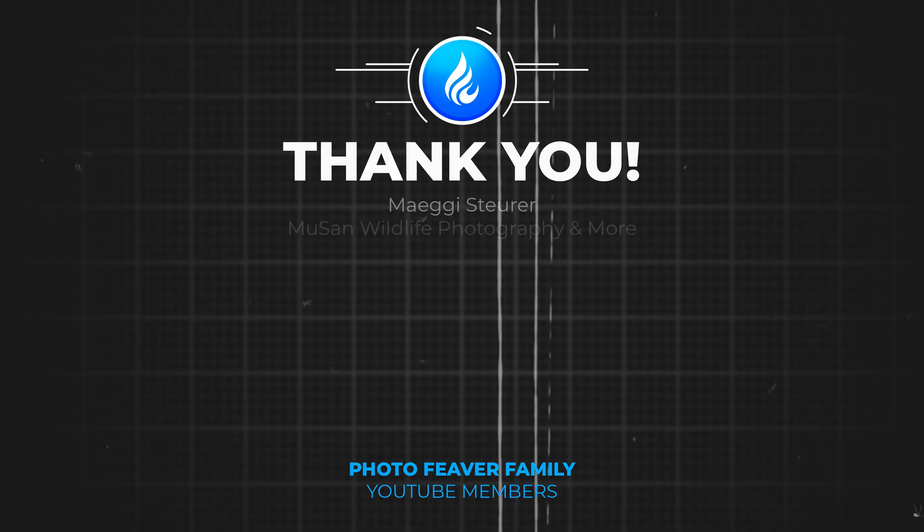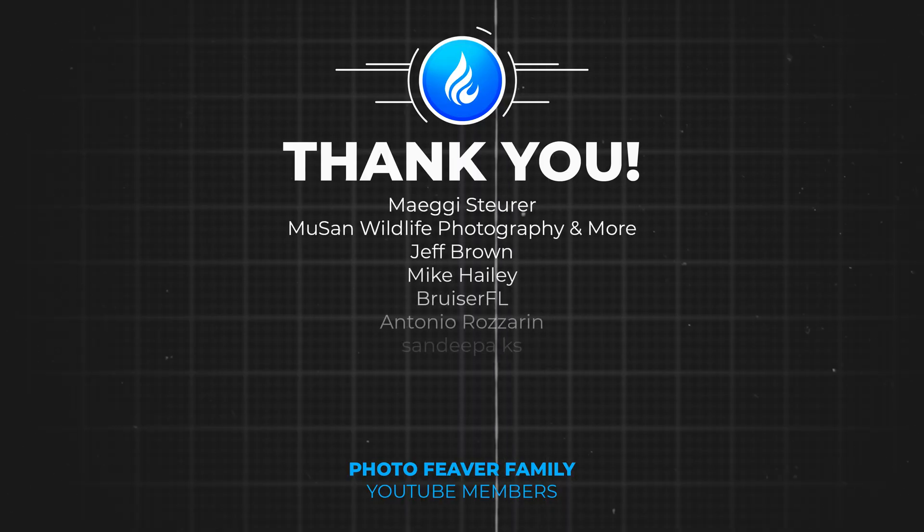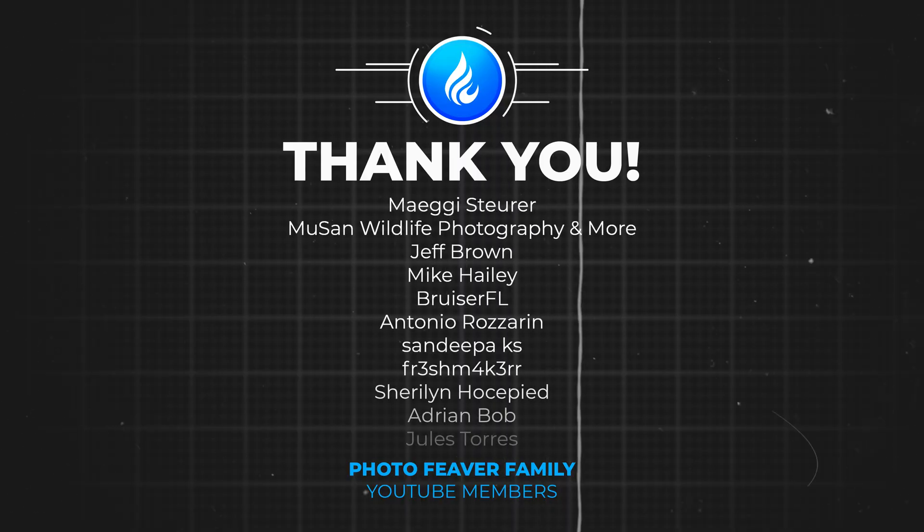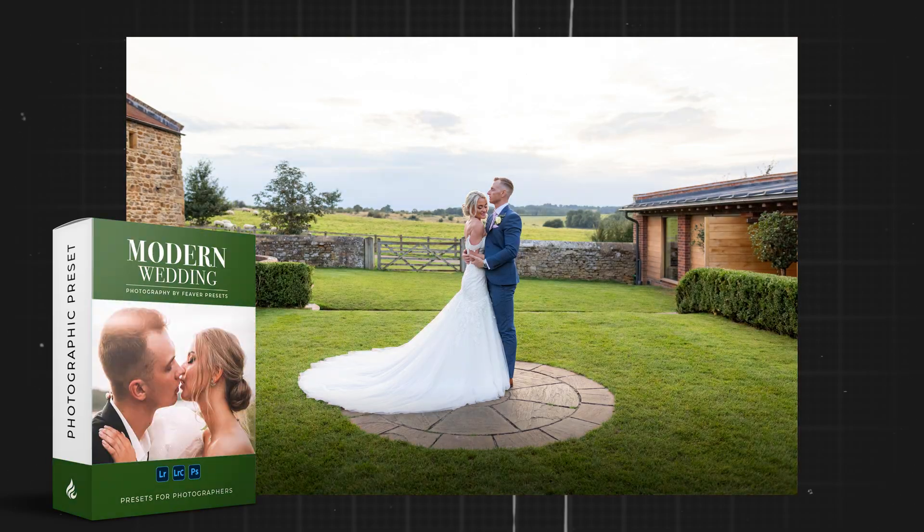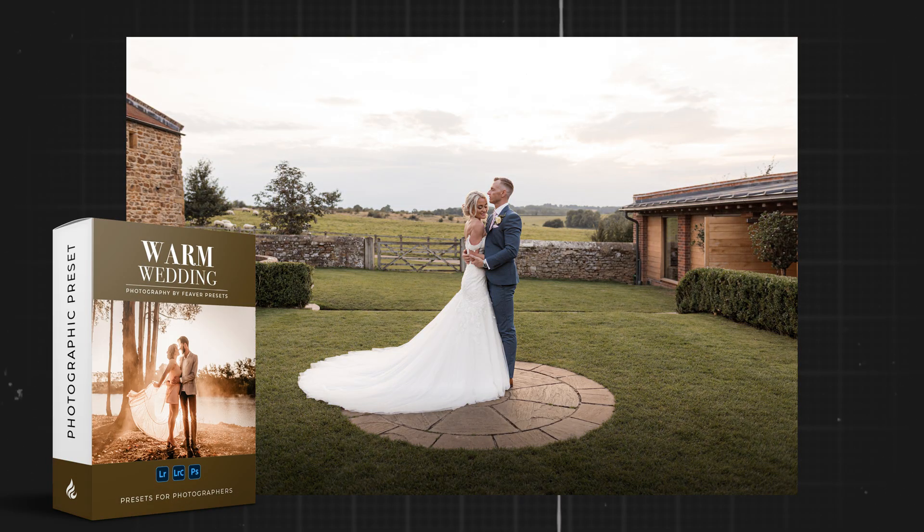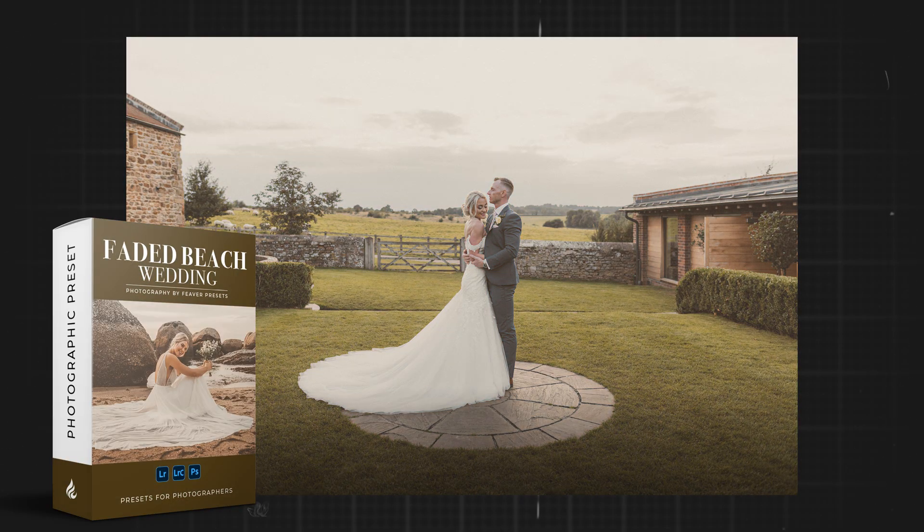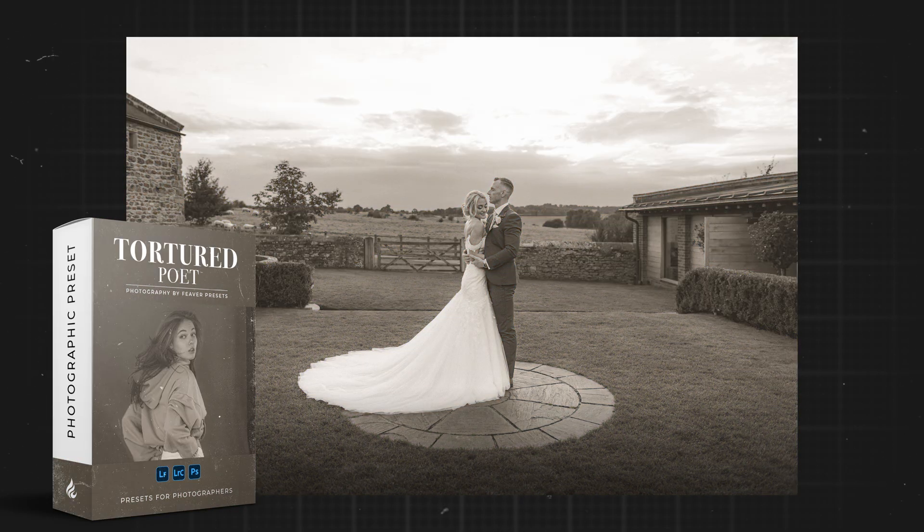Thank you to all of my YouTube members that are currently supporting the channel. If you guys want to support the channel and get some awesome perks including free Lightroom presets like the ones you can find on my website, and get to watch videos before they go live, make sure to go ahead to the link in the description. I've been James for Photo Fever and I'll catch you guys on Thursday.